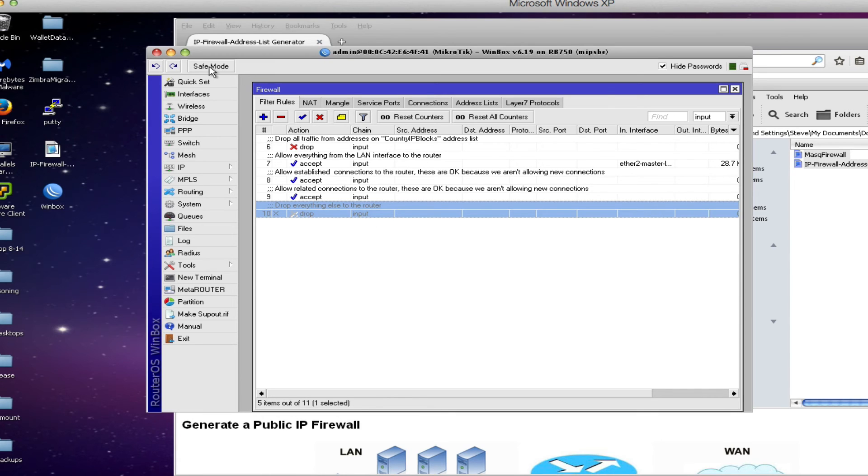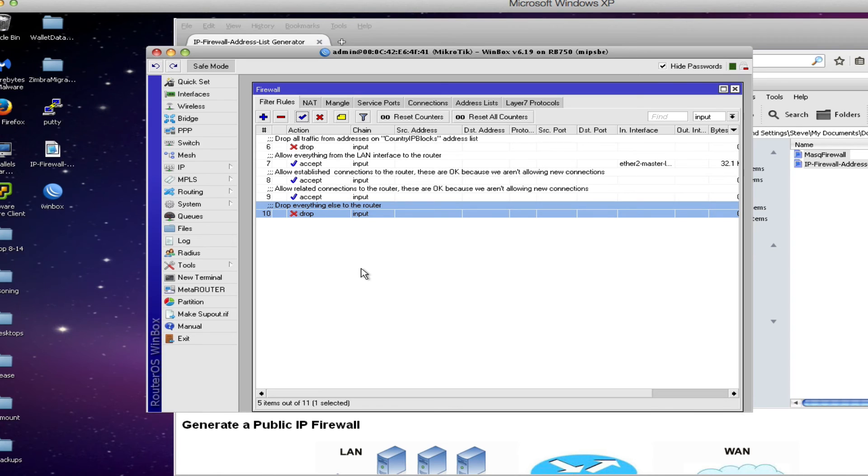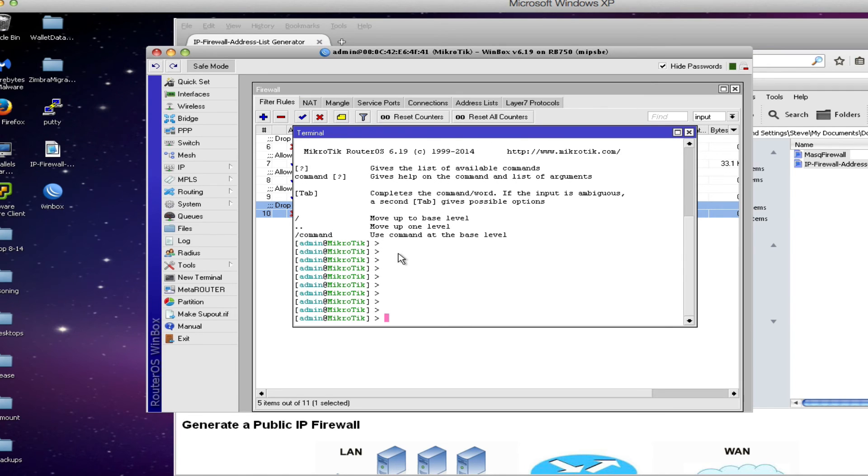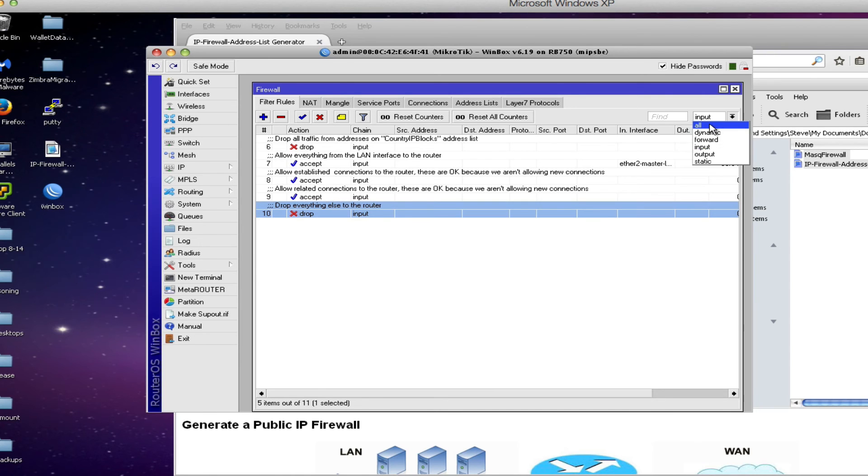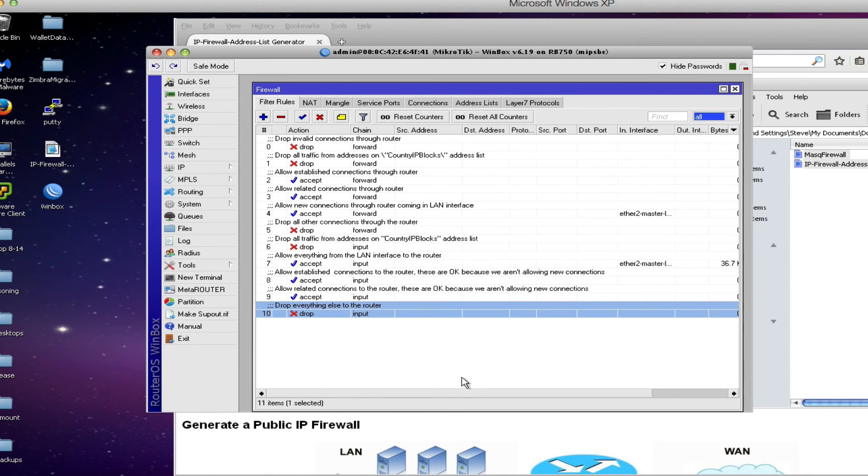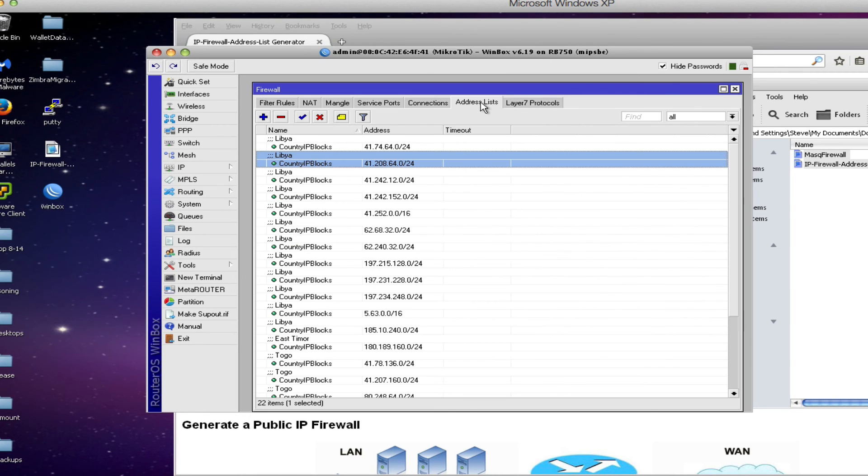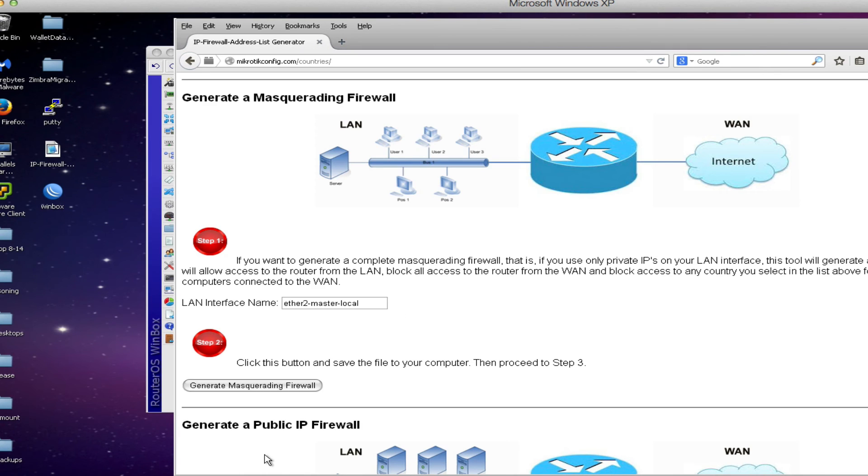But I always like to recommend that you enable it in safe mode. So to enable safe mode you click the safe mode button and you'll see the button become depressed. Then you'll click the check mark to enable that last rule and then just as a good safety check I like to open a new terminal and just make sure the router is still responding which it is. Once we've done that we can exit safe mode and now we have a fully functional firewall that will block access for our users to any countries that appear in the address list.